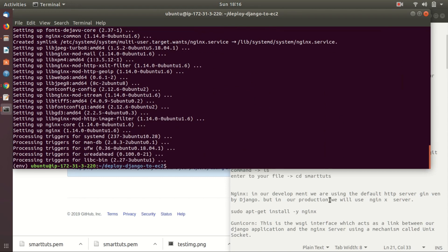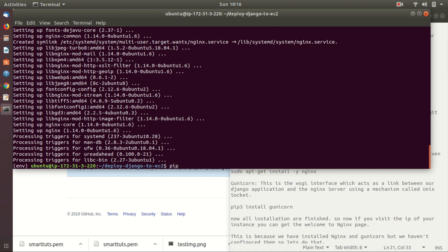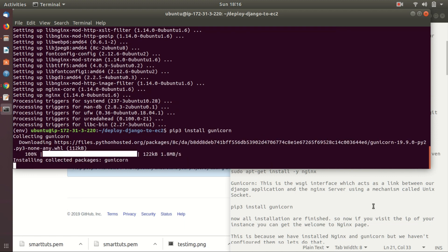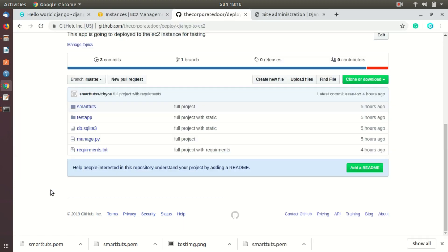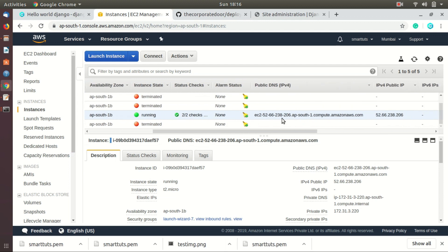Next, Gunicorn. This is a WSGI interface which acts as a link between our Django application and the Nginx server using a mechanism called Unix socket. To install Gunicorn, use: pip3 install gunicorn. Note: here I am using pip3; on Windows you will use pip.